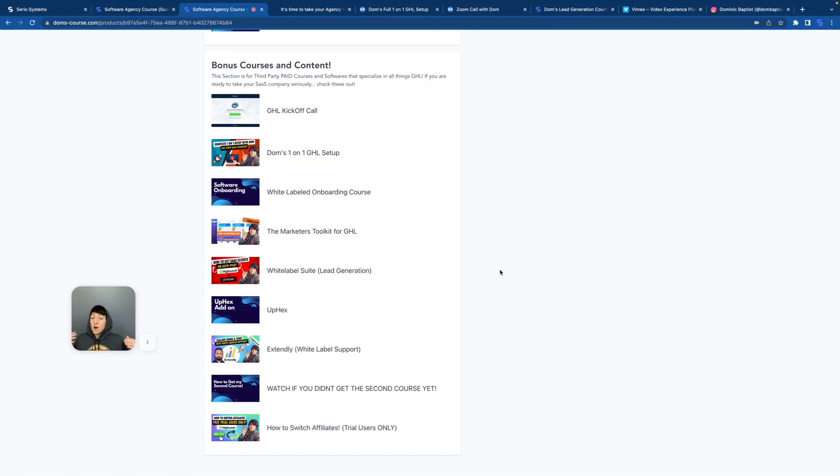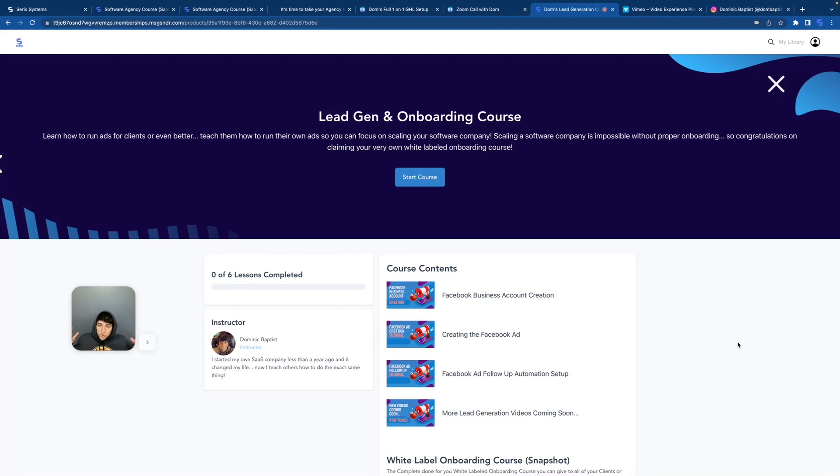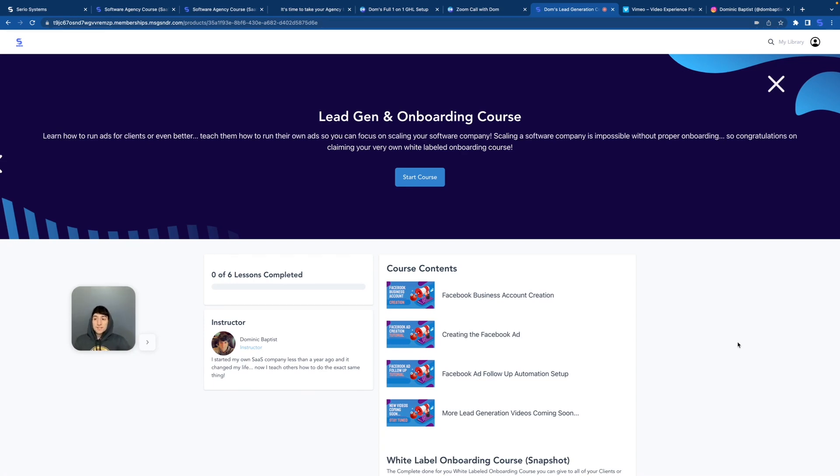And once you have completed the first course and you have your snapshot in there and you're doing great and everything's set up and you're like, I'm kind of almost ready to go get clients, if you sign up with me, then you got the lead gen and onboarding course. This is my affiliates only course you're looking at right now.